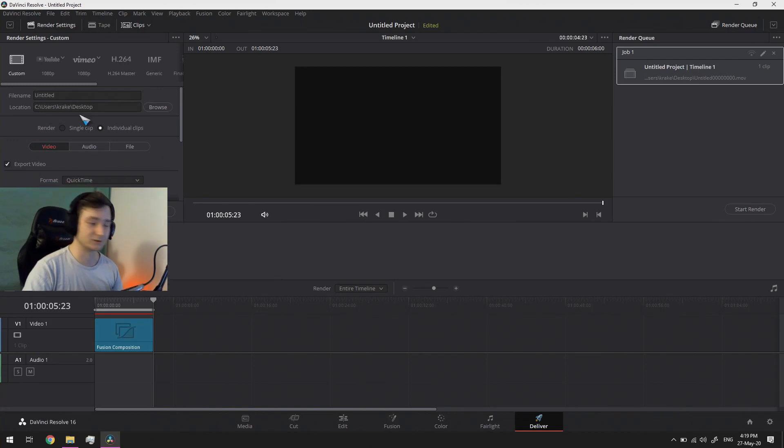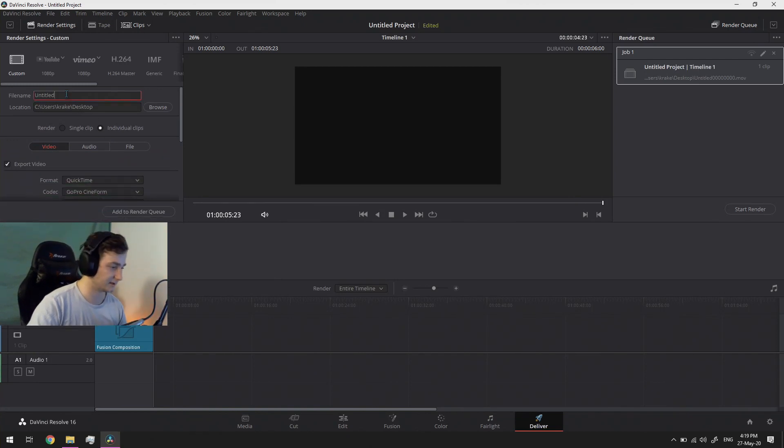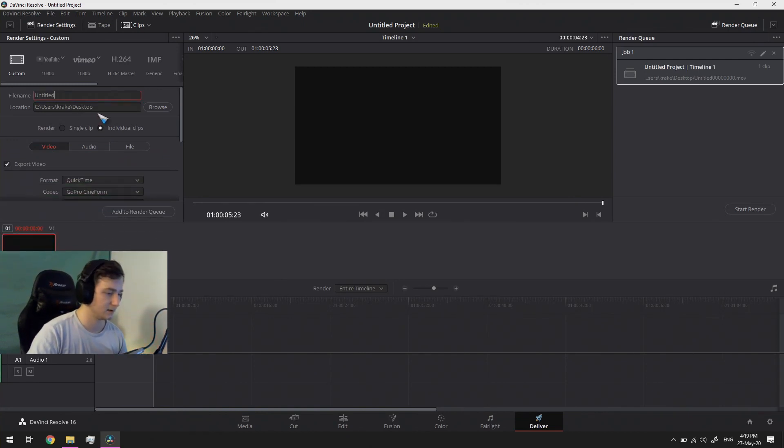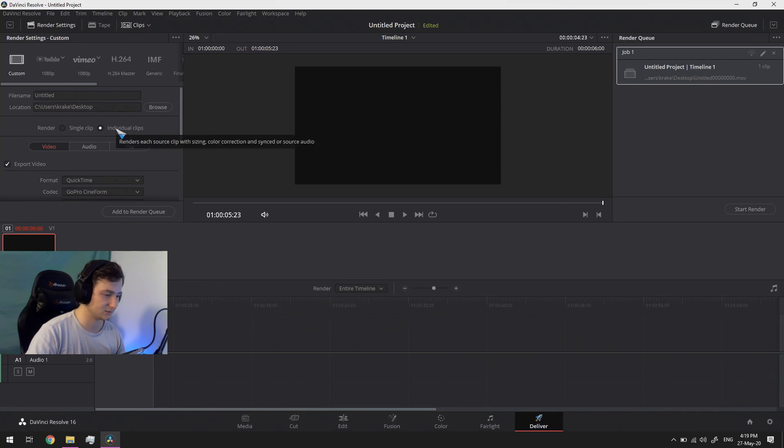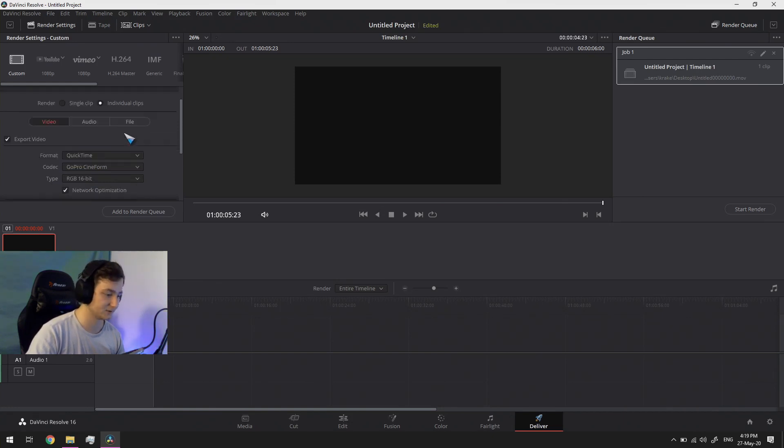So the only thing that's left to do is to give it a name, choose a place where to put it, set it to render individual clips.